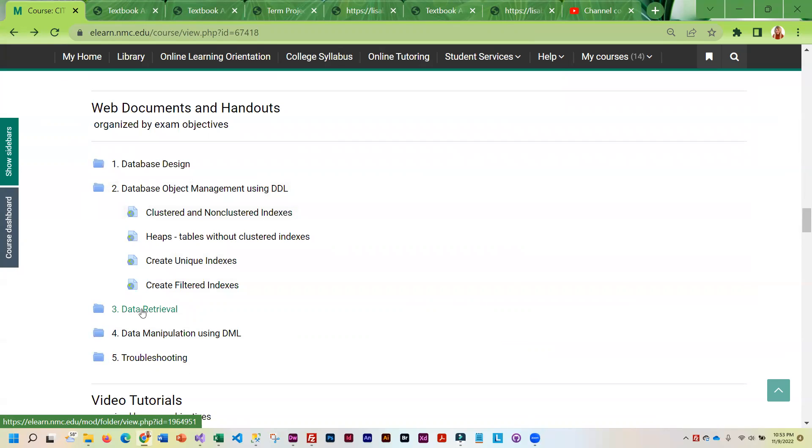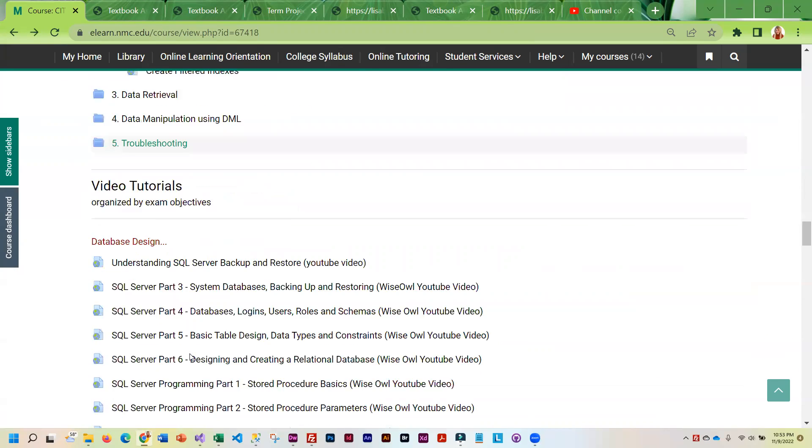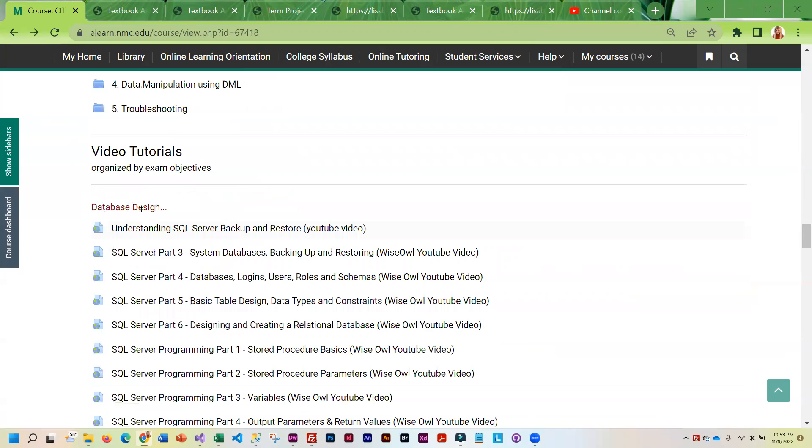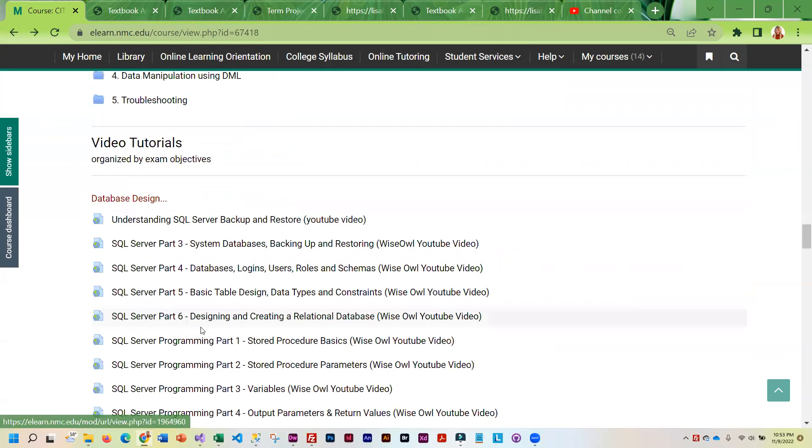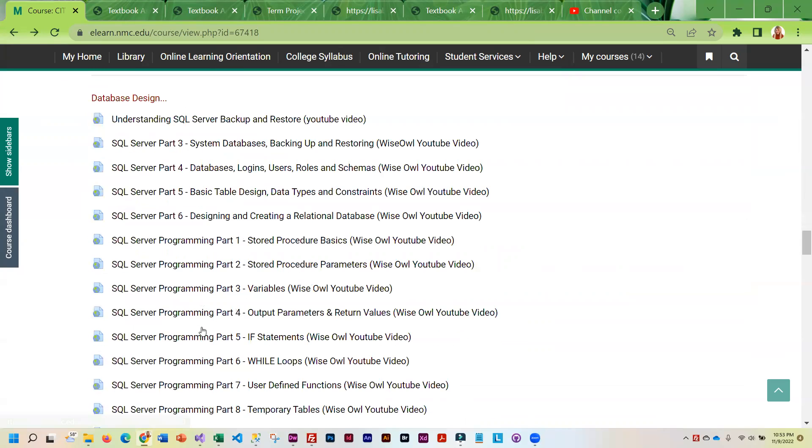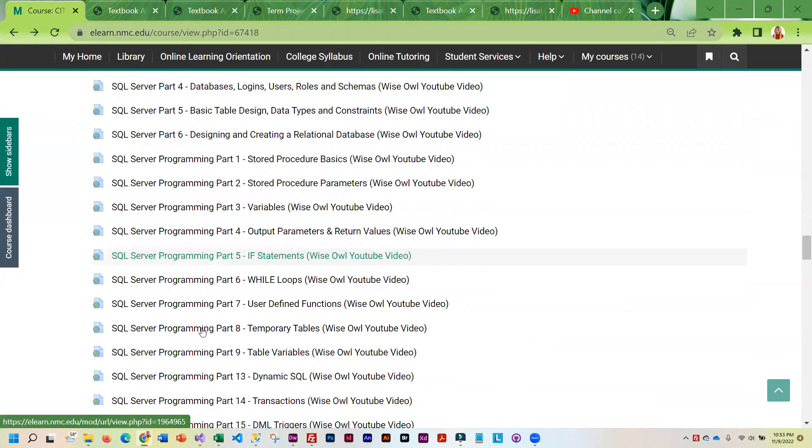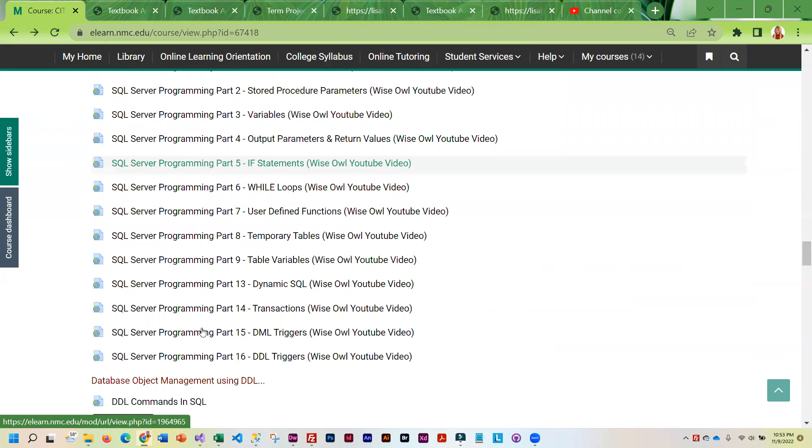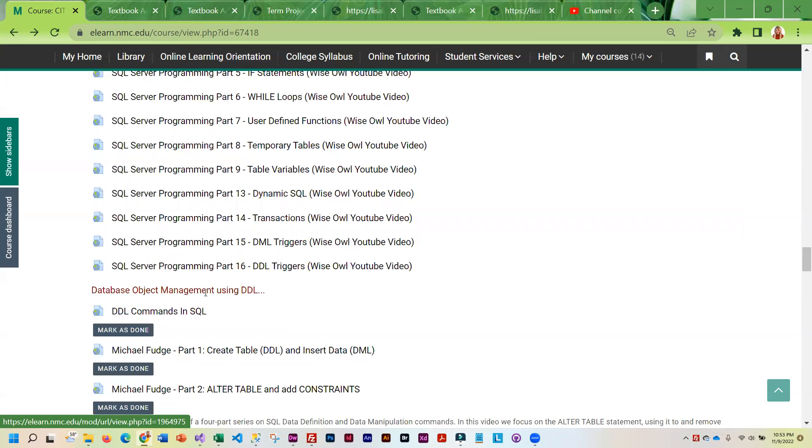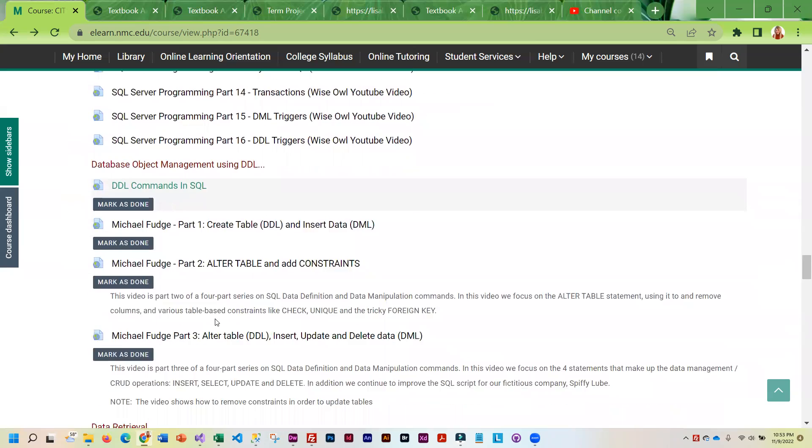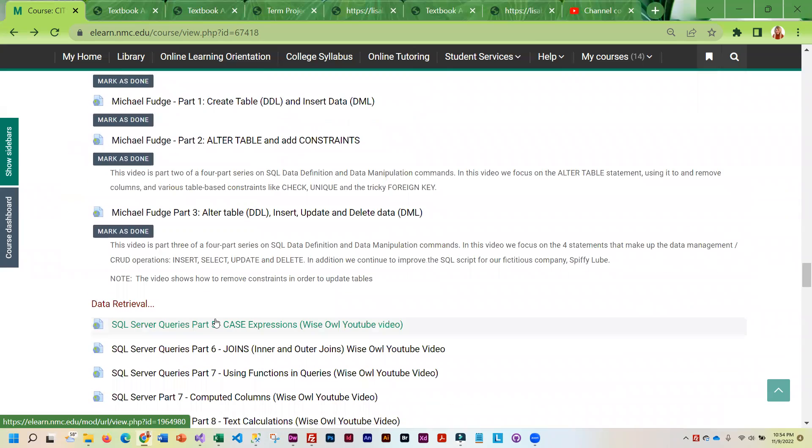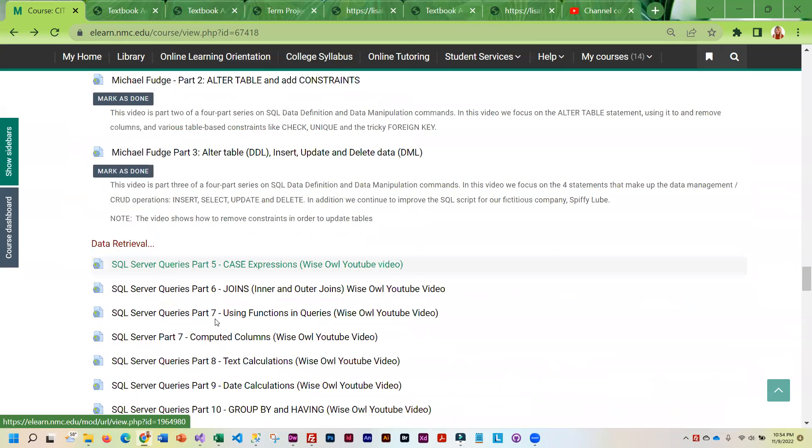So these are all study resources. And then I did the same thing for videos. So if you're a person who does better by watching a video, I have those as well.